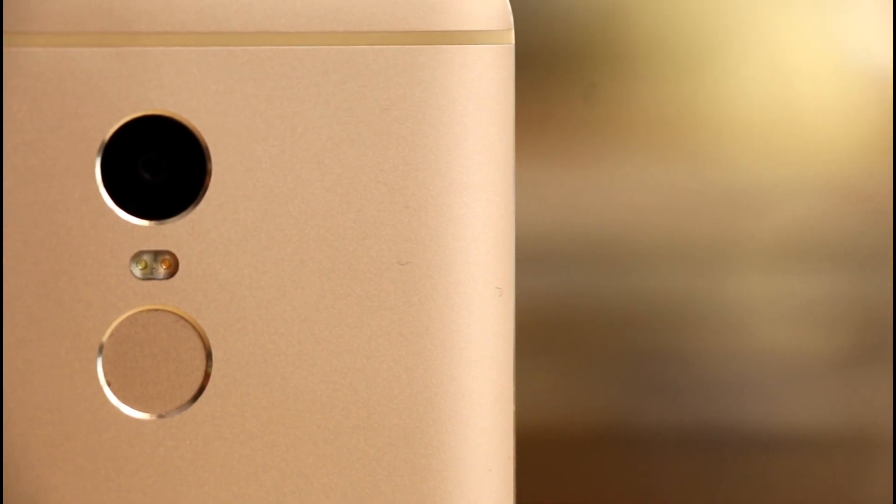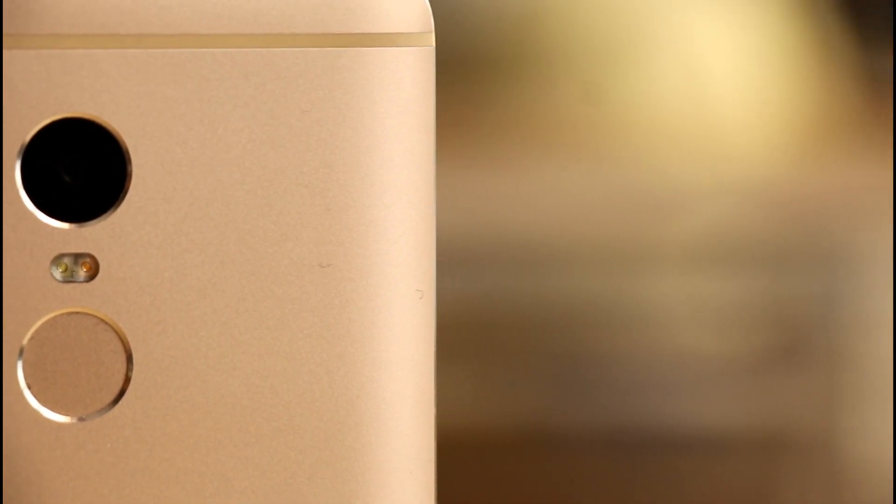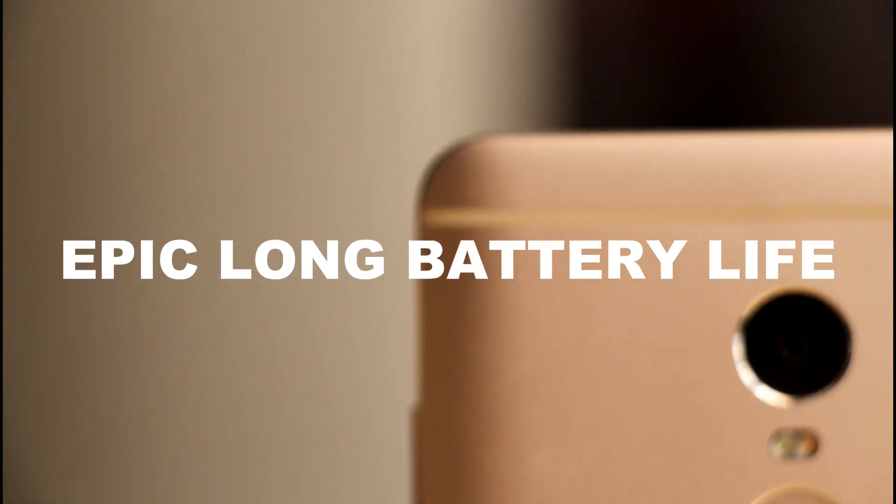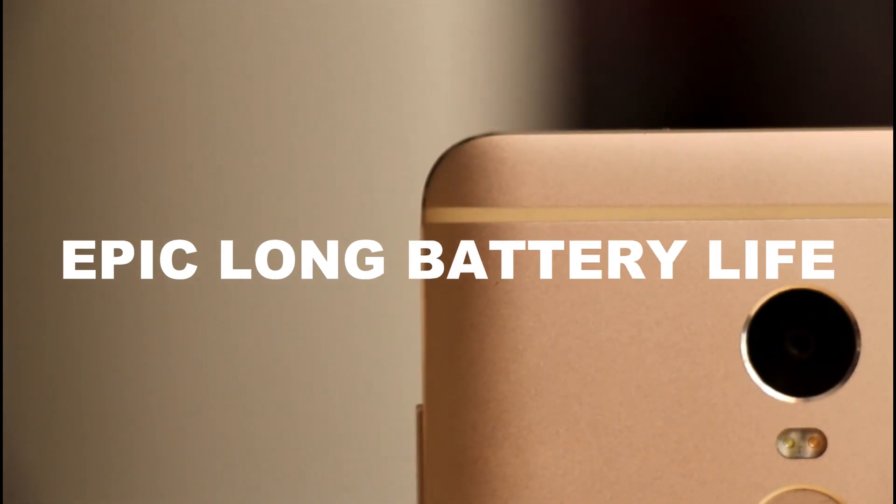Powering this thing is a very gigantic 4,100 mAh battery, and paired with the power-sipping 1080p display, this is truly the formula for epic battery life.